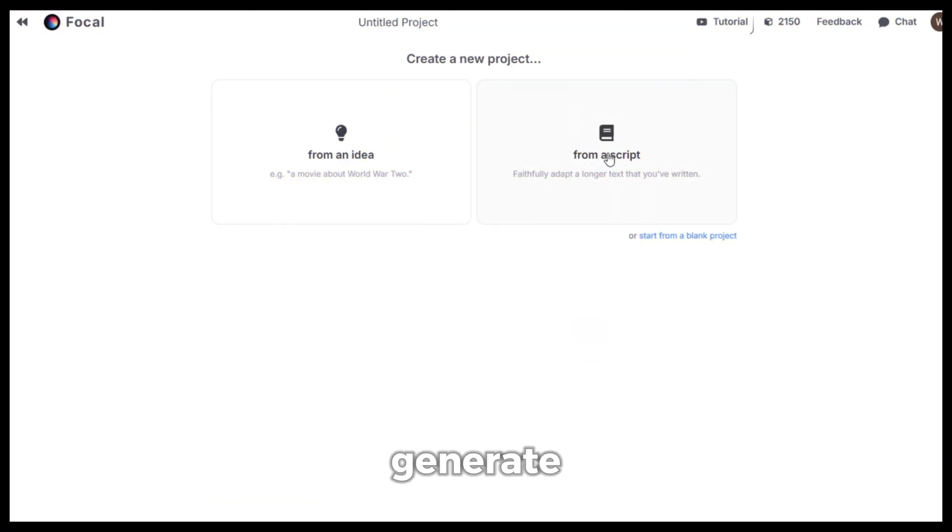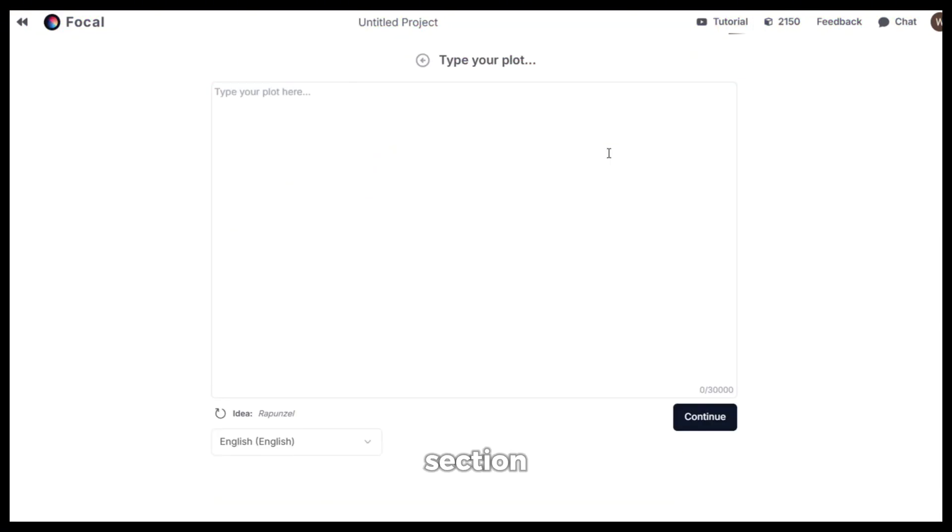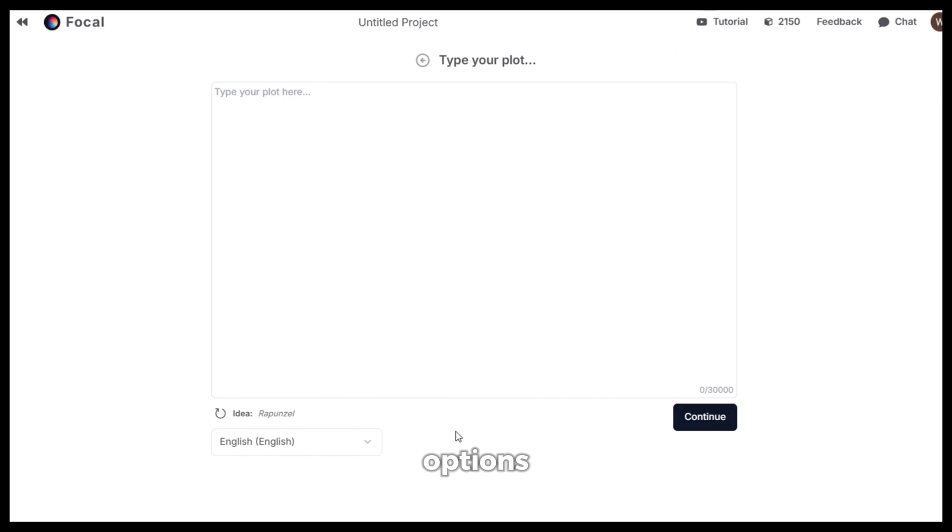Now, in the generate with script section, everything is the same. Just there are no customization options as you will need to put your script here and then click on continue.